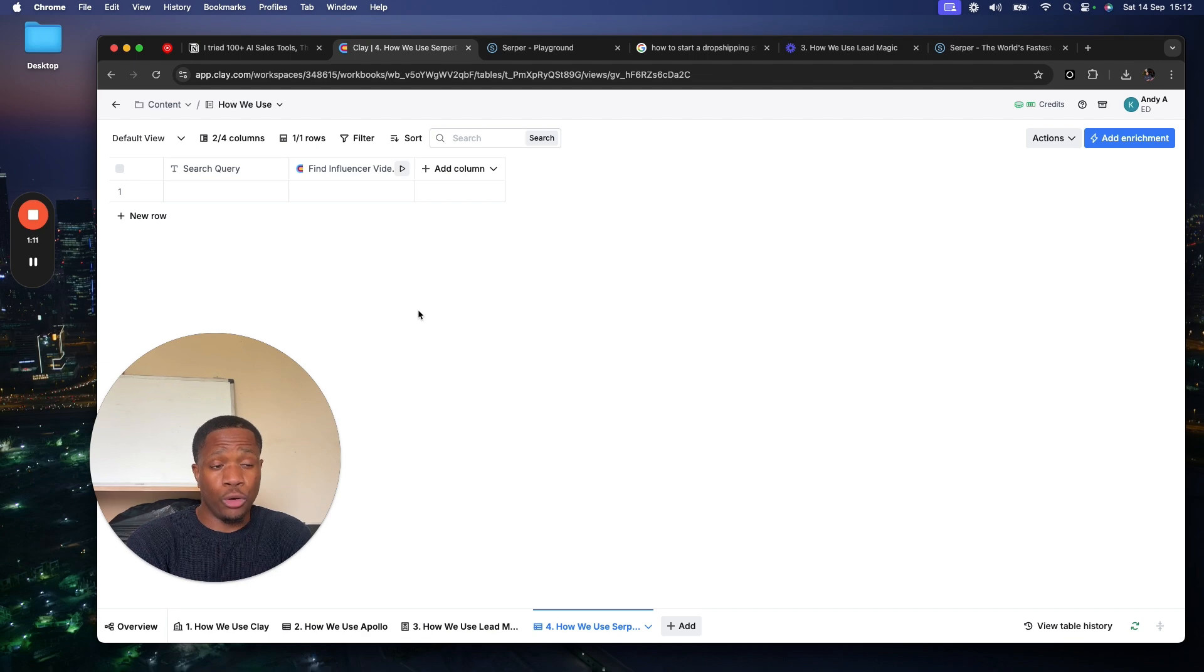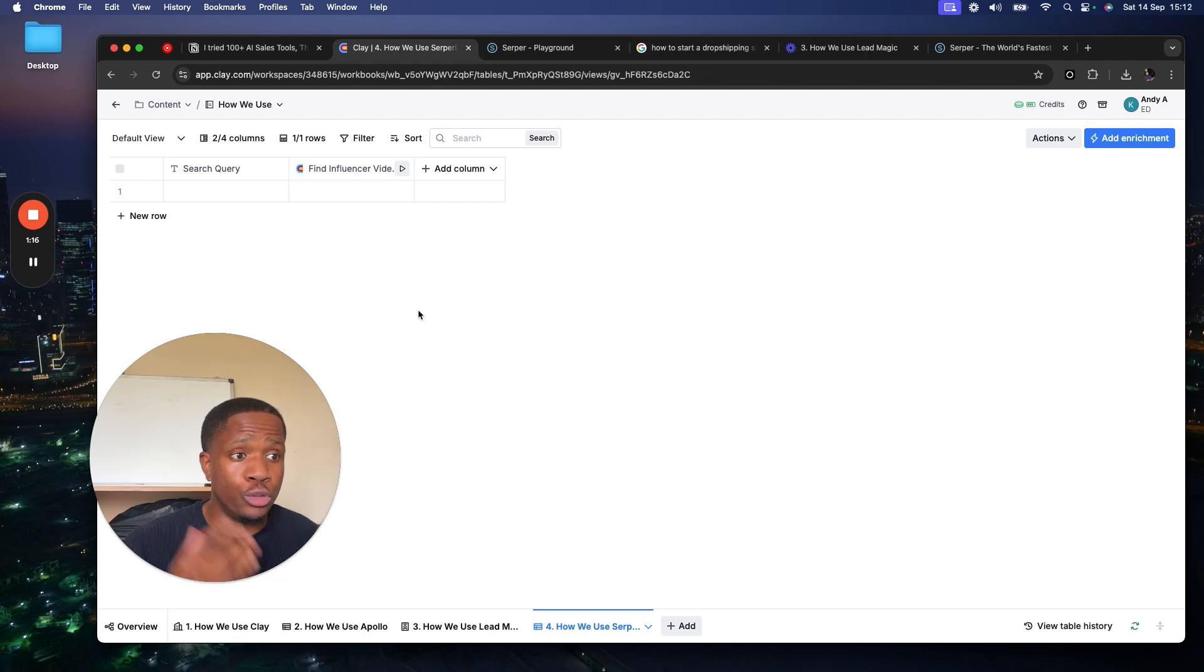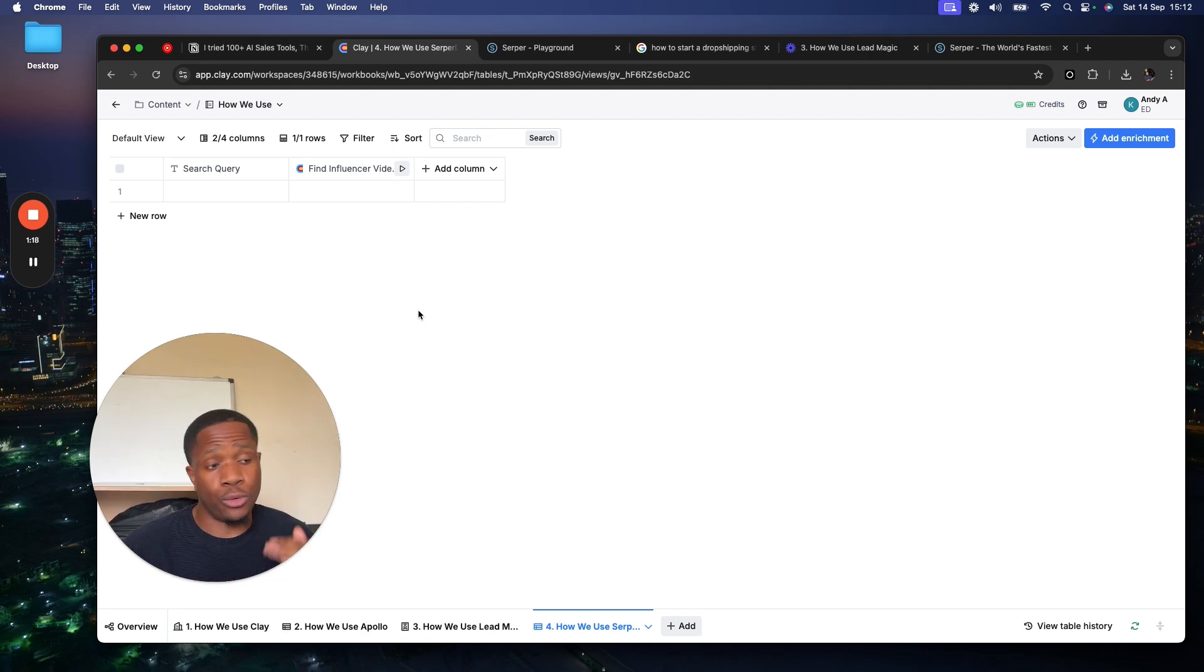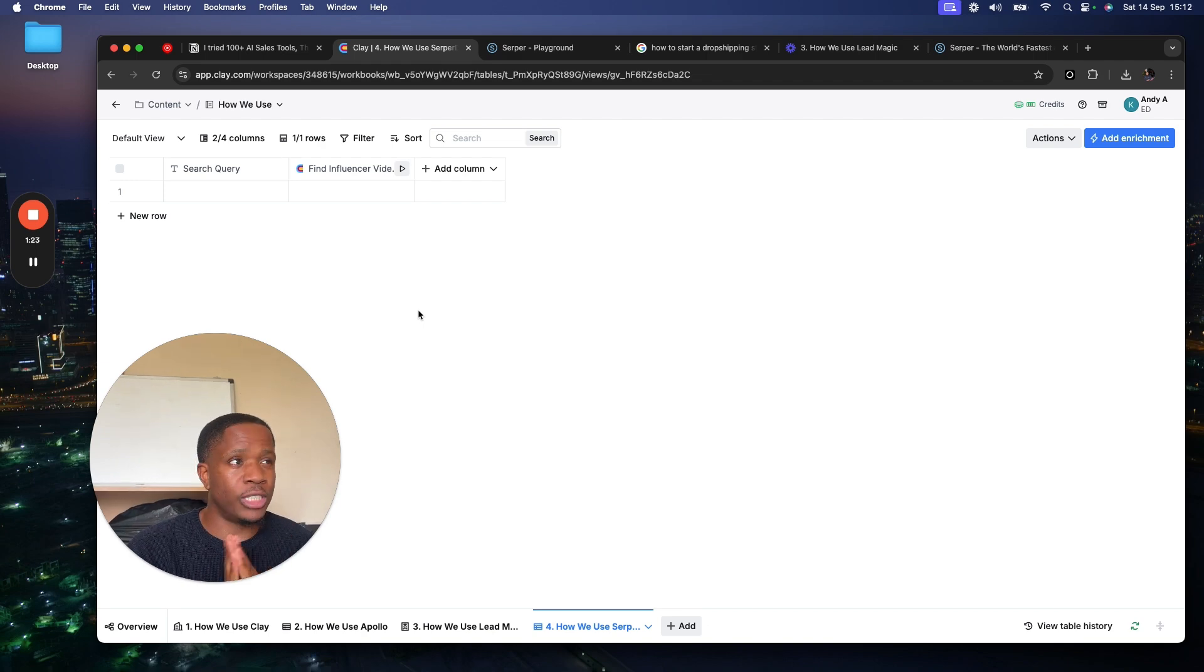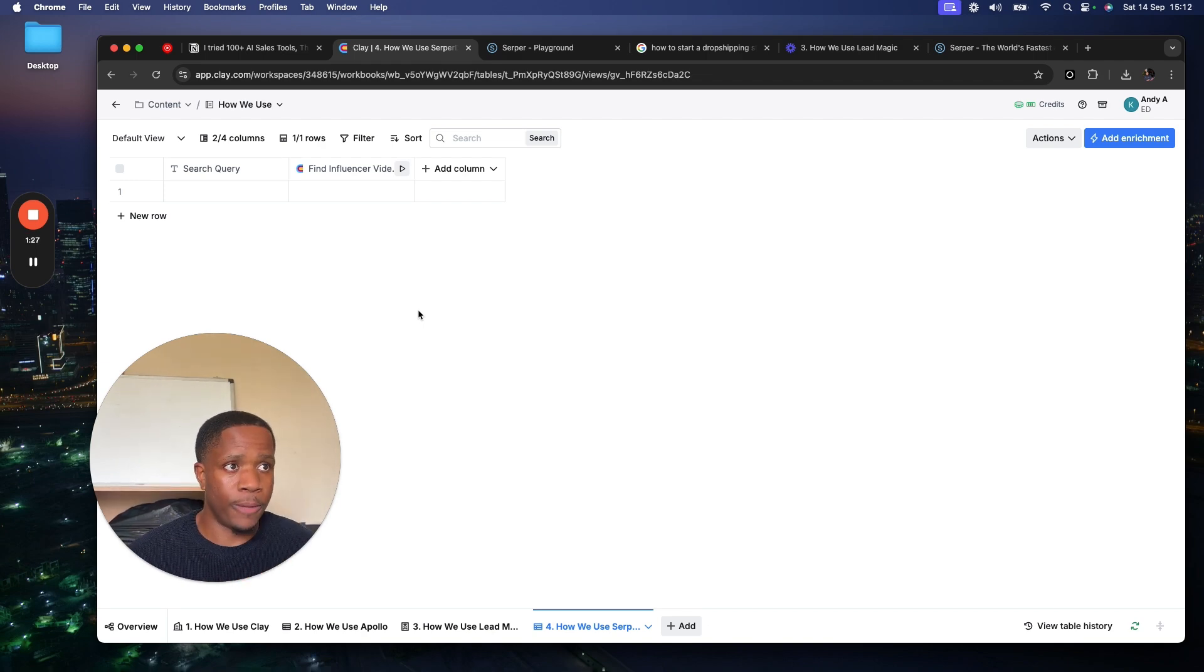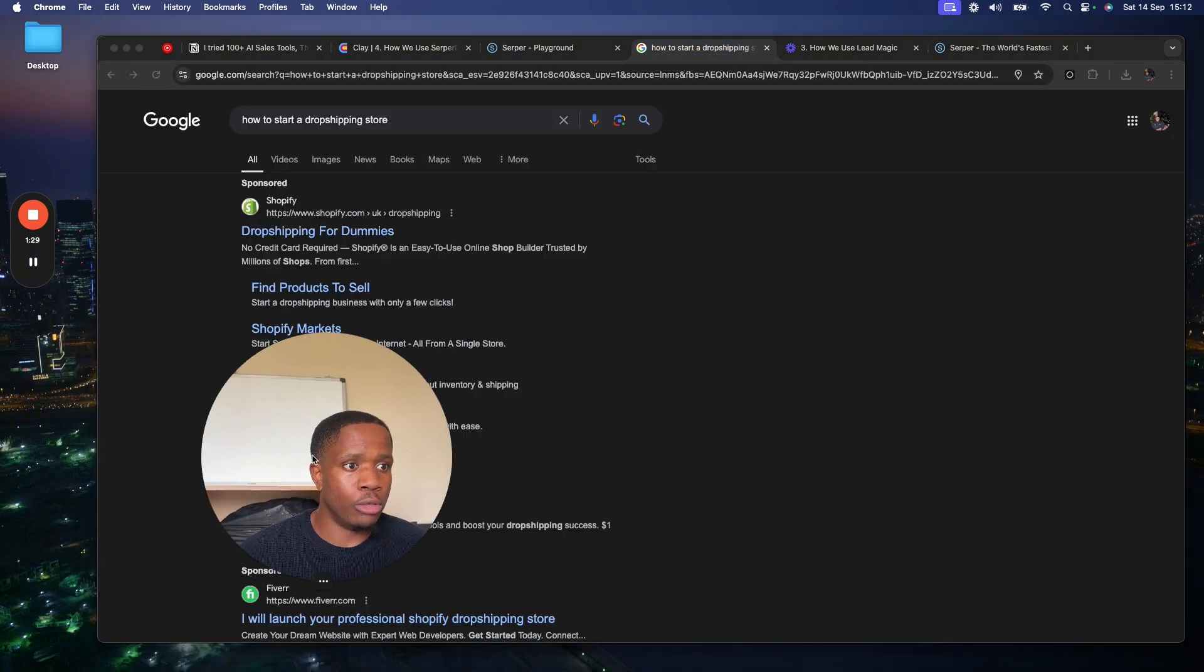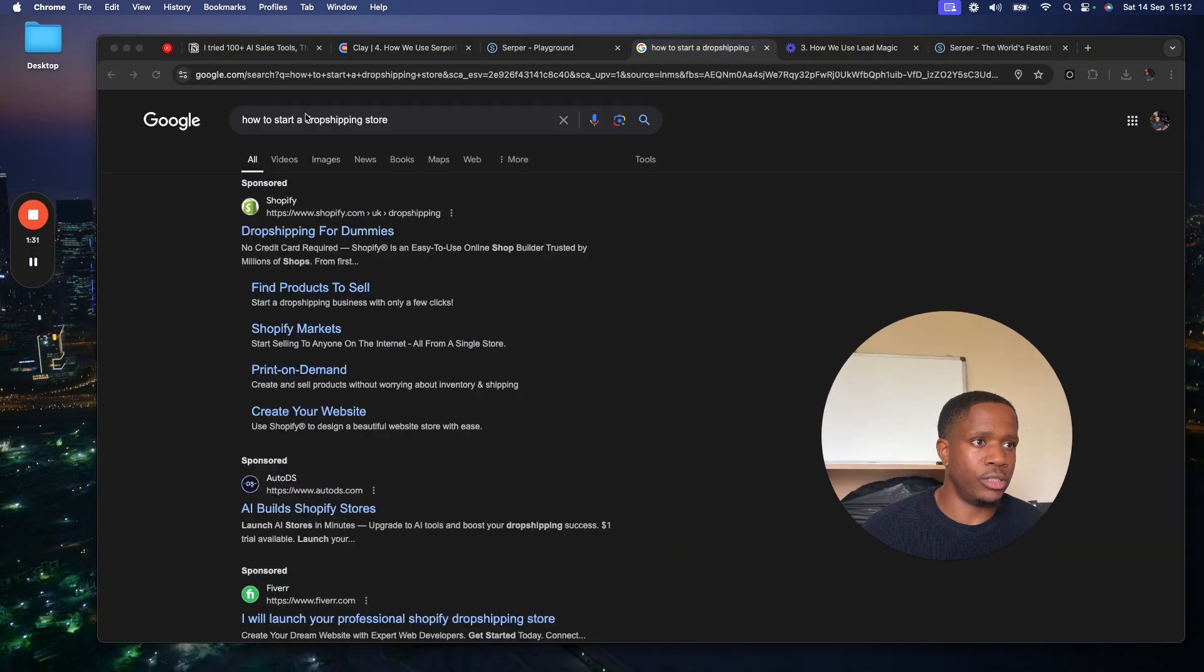How could you programmatically find these people that you could work with? You could just go through Instagram, quite time-consuming, you could go through YouTube, quite time-consuming, or you could use Serpa and programmatically find all of these people. Let's go with YouTube videos because this one's quite an untapped one, but I'm giving it away because I don't know why.